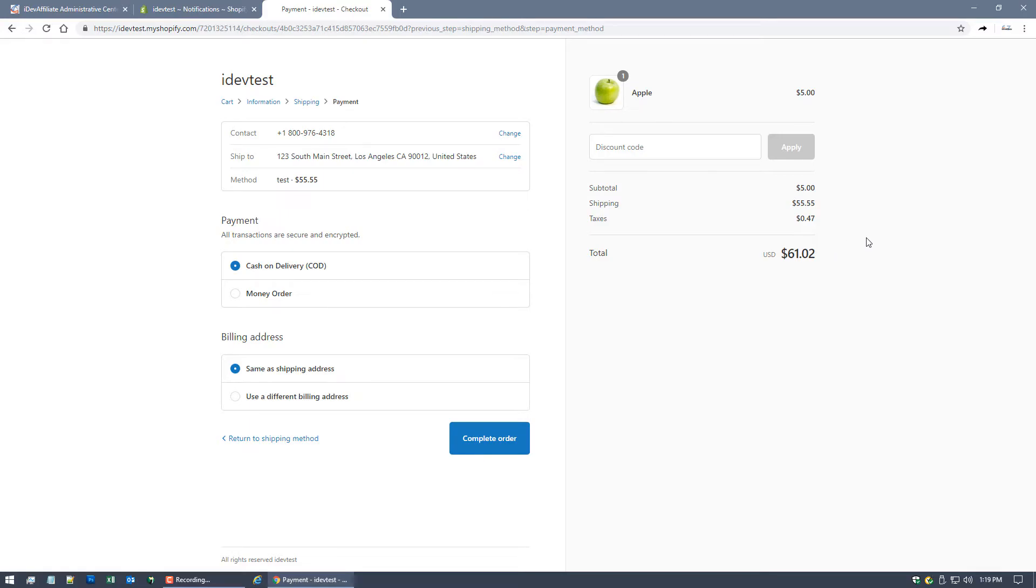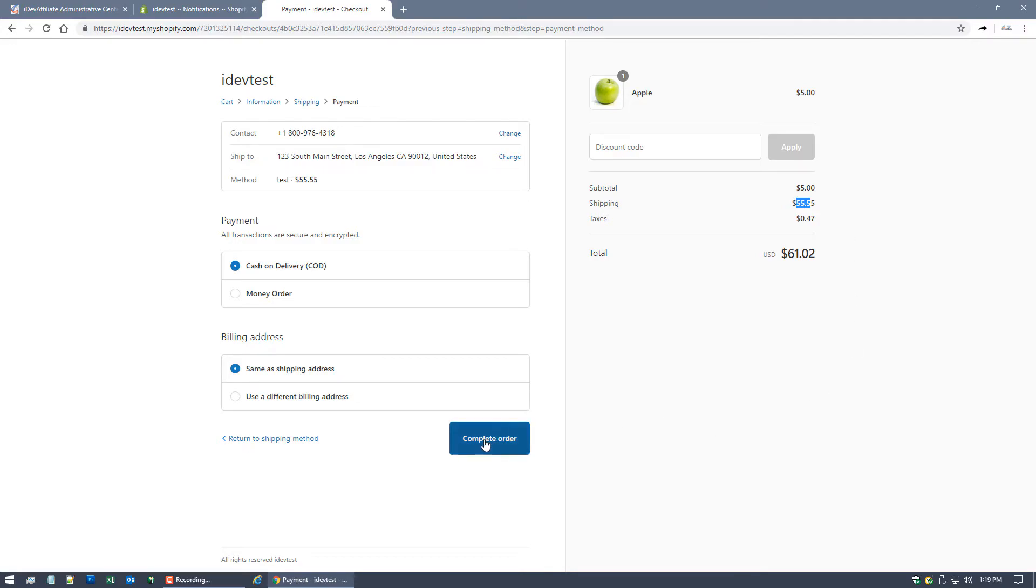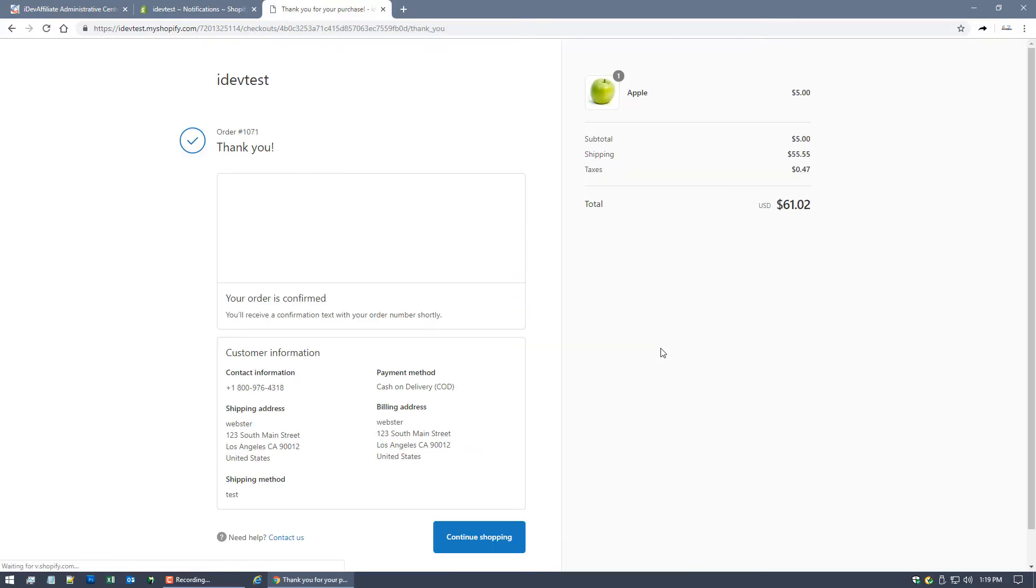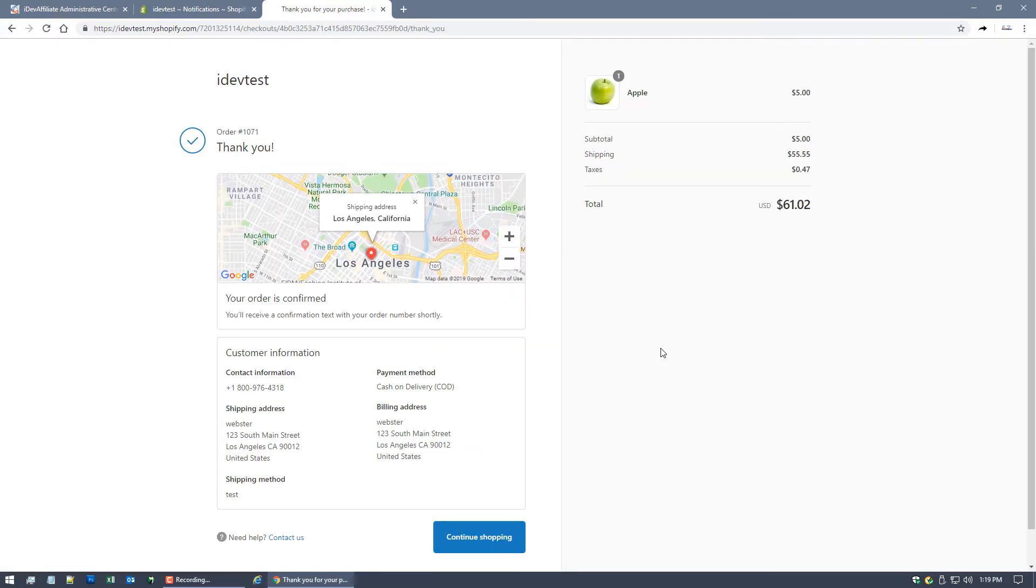So anyways, I'm gonna complete this order. Subtotal is $5 for this Apple. Shipping is $55.55, again very expensive, but I want to do that for illustration purposes because I want to show you that we only commission off of the actual products in your cart system. We're not doing anything with shipping or taxes or anything. It's a true subtotal amount that we're generating commission for.